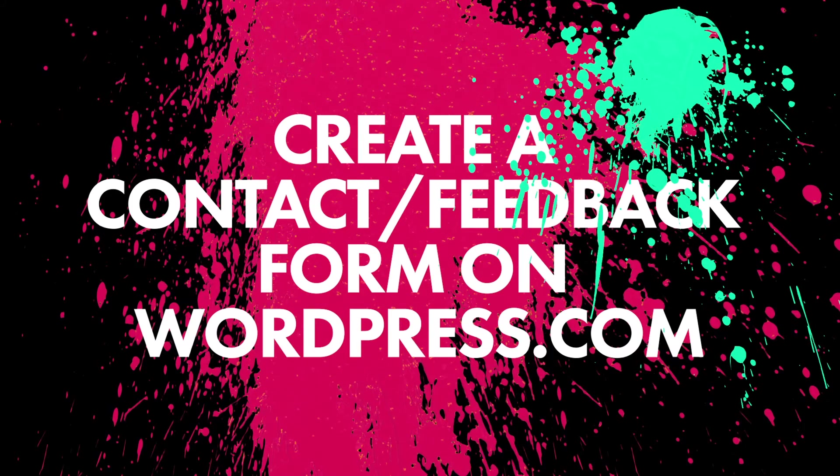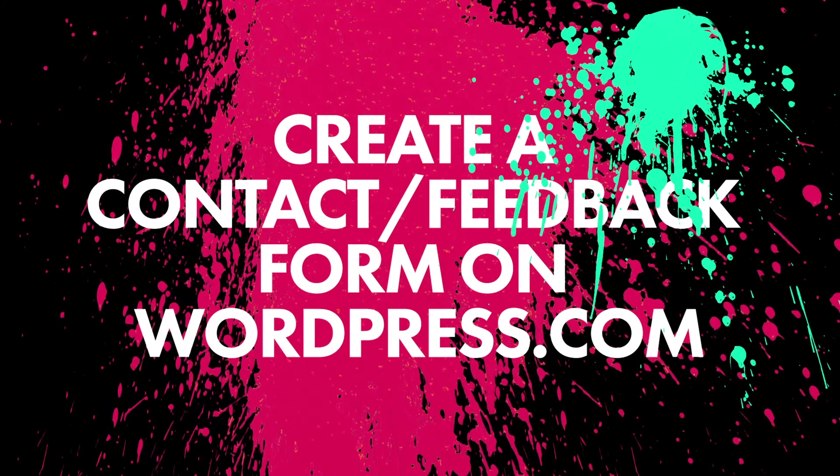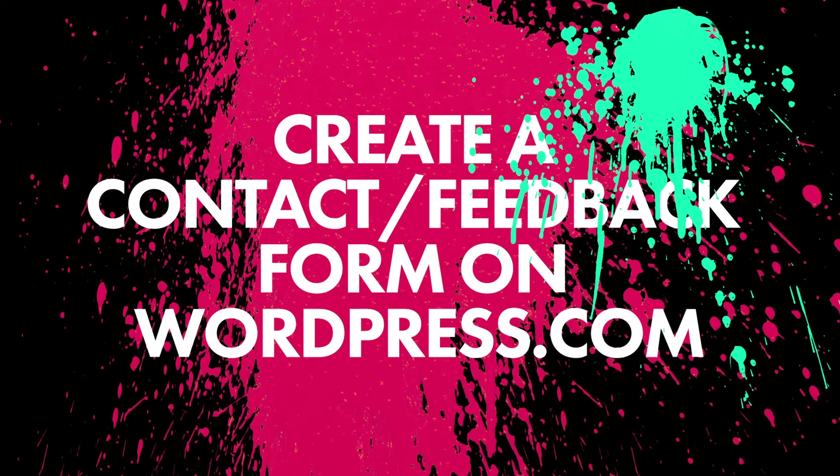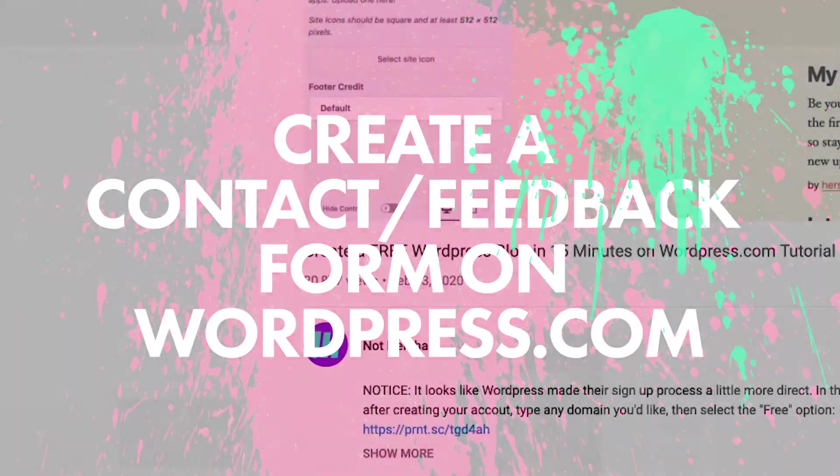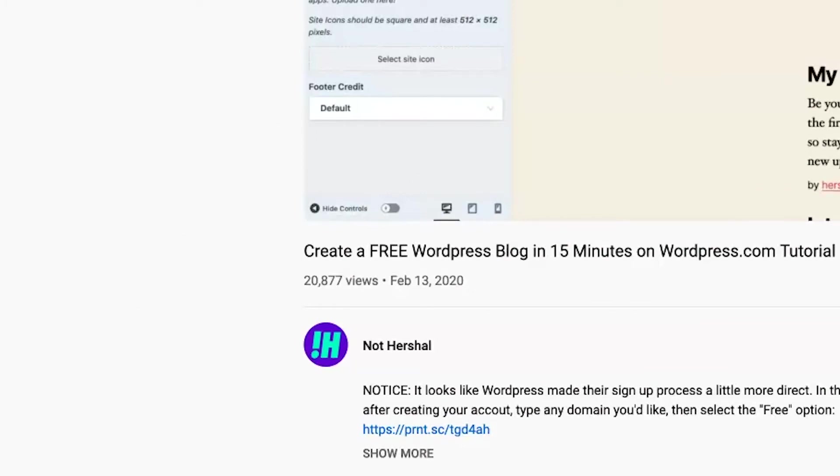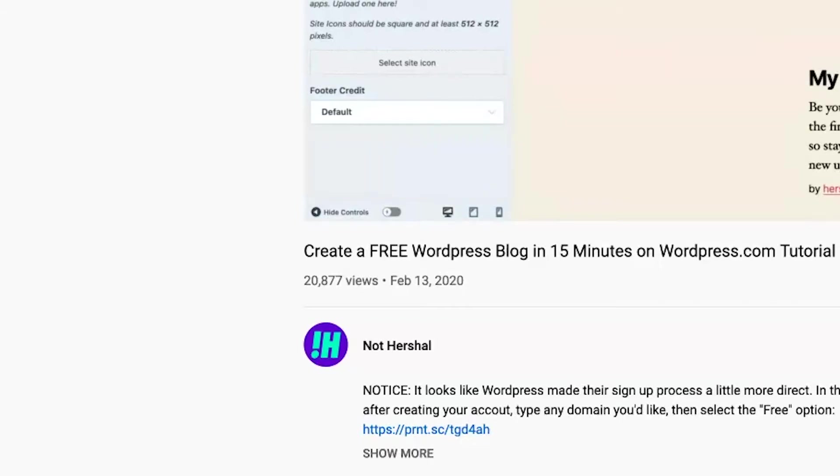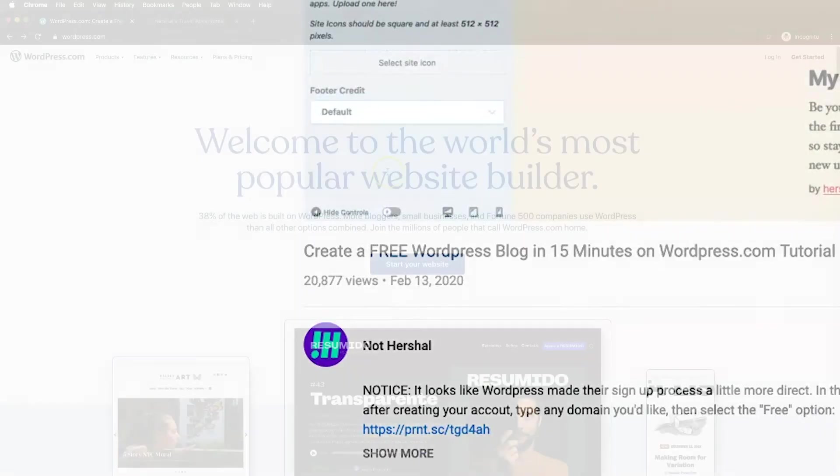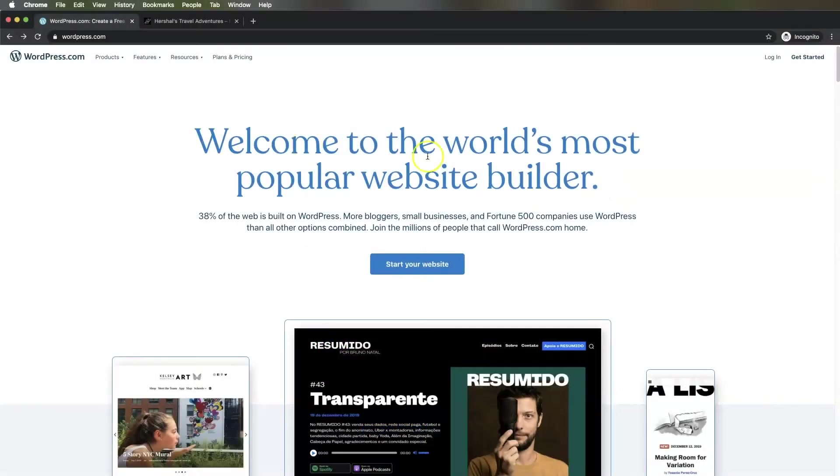What's up guys, I'm so happy that my WordPress.com free blog video has now reached over 20,000 views. Thank you so much for all of your feedback. If you have any questions, please post them in the comment section and I'll be more than happy to answer.